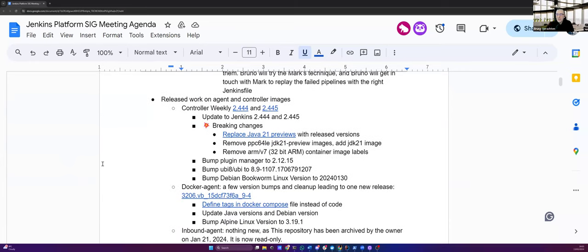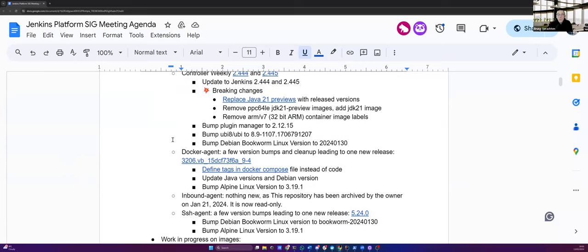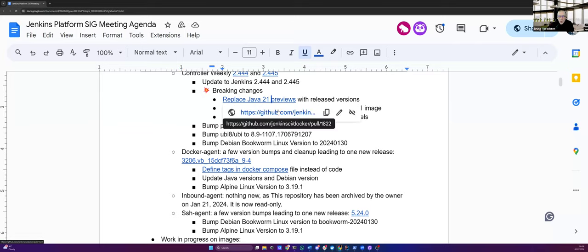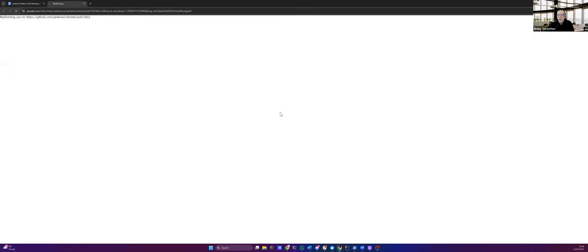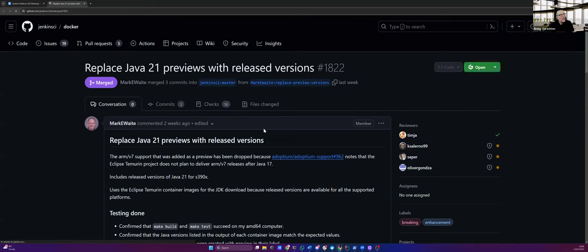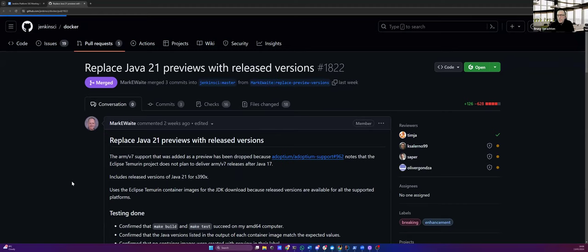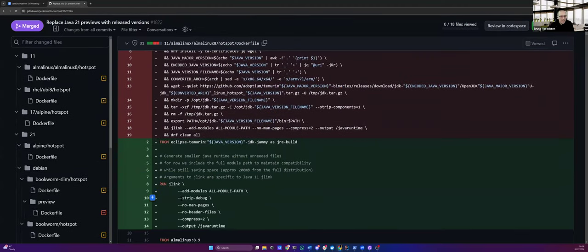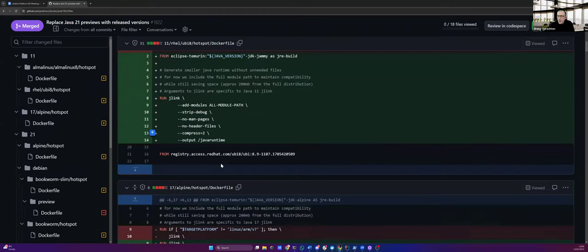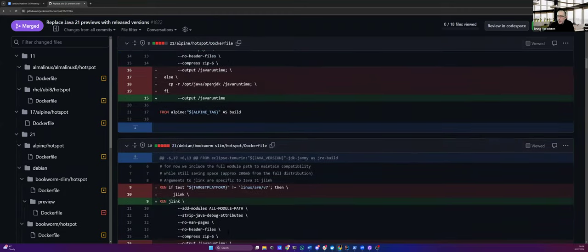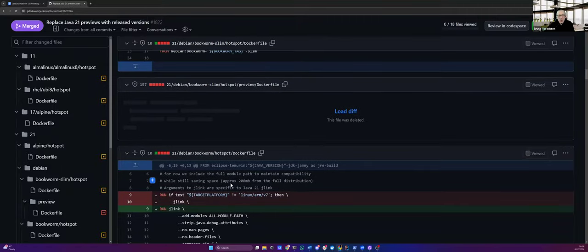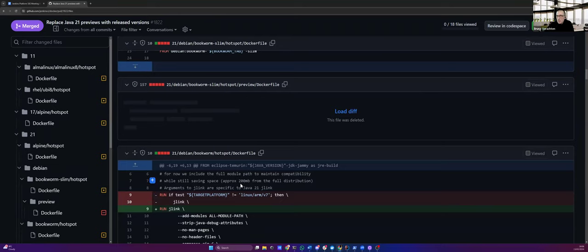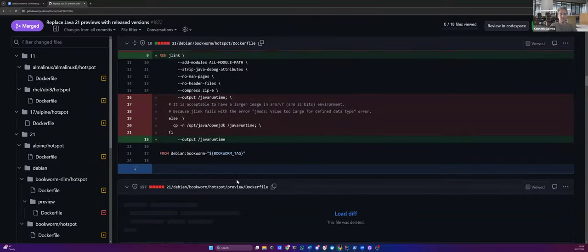Now let's switch to the release work on agent and controller images. So we had, of course, two controller weeklies, the 2444 and the 2445, but there were some breaking changes. So if you are using them on a daily basis, please take care. We replaced the Java 21 previews with release version for some of the architectures. From the top of my mind, I think it was about PPC64LE and maybe S390X, something like that. So Mark Waite worked on that, but also Kenneth. Kenneth, as you're there, can you confirm that I'm not saying bad things about that? So it was Mark focused on the S390X and I think you proposed the modification for the PPC64LE? Correct.